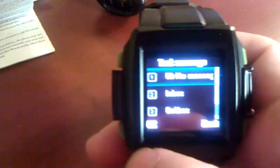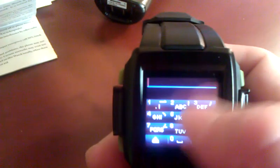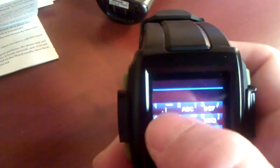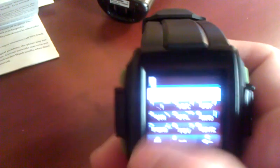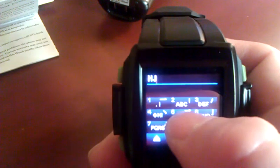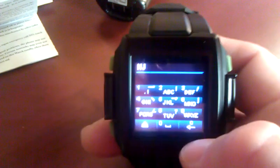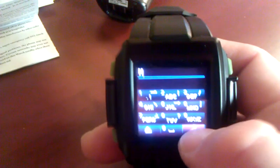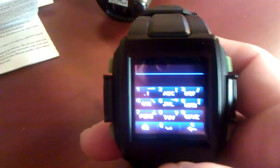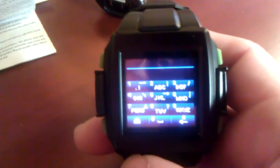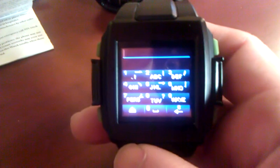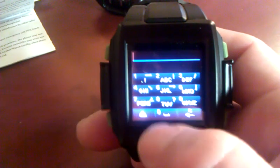And then over here you have your text messages to write a message. It's got a nice keyboard. You have to hit each letter twice. It's not T9 in English. It is in the other language, but it's still very easy even without the T9.